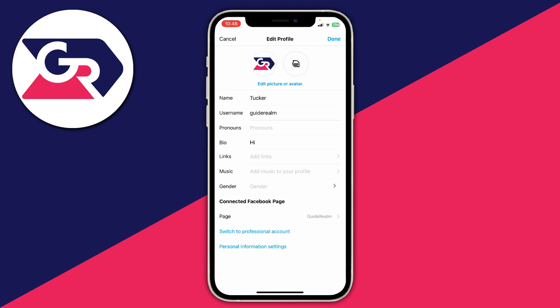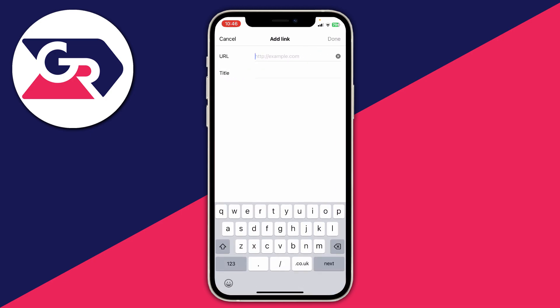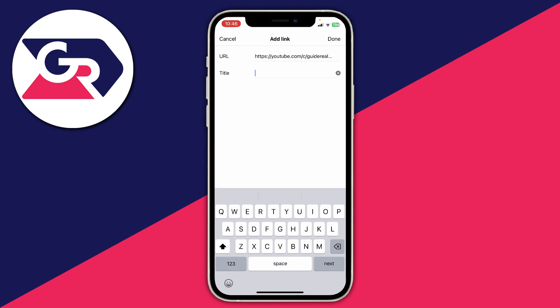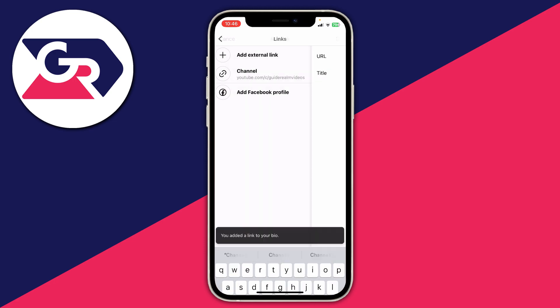What you need to do is go down to Links, then press Add Links, then press Add External Link. Then you can put in the URL — I'll paste mine in, but if yours is just a simple website you can just type it in. Then you can give it a title, so I'll put 'channel' like this, and then tap Done in the top right.